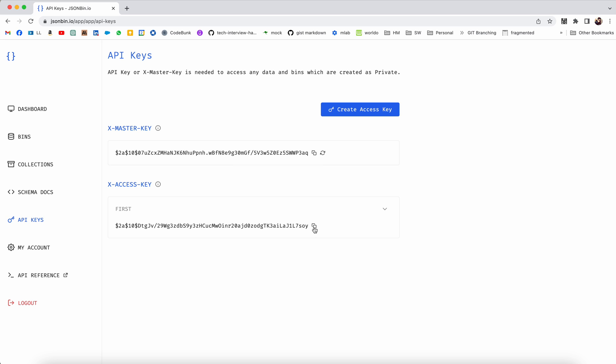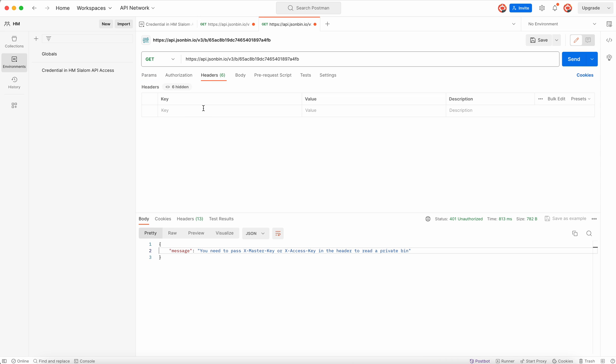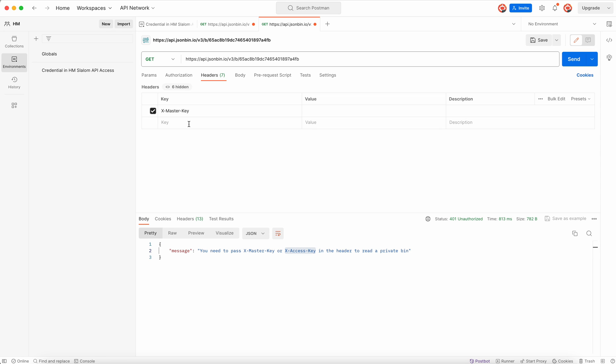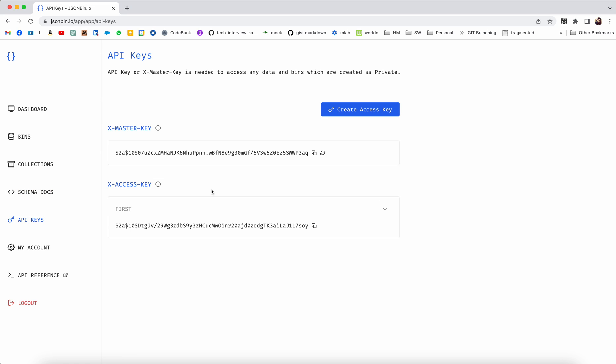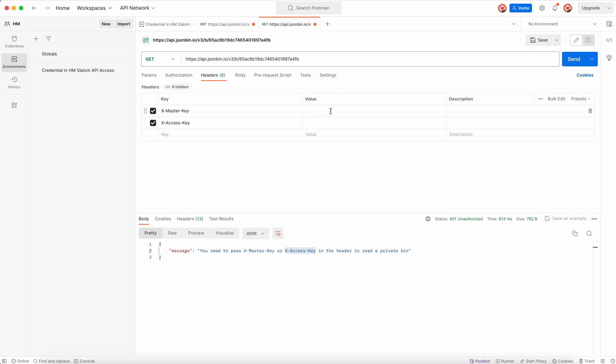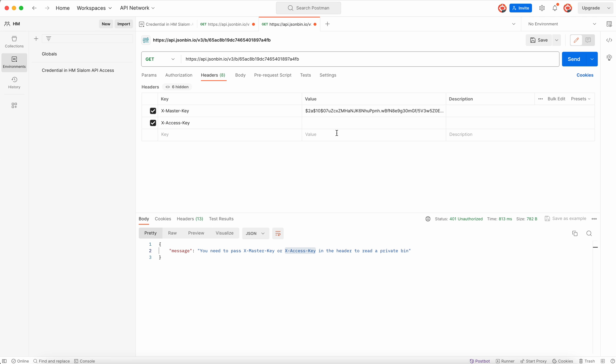Now we can copy these and then go to Postman. Go to headers section, headers, add this X-Master-Key, also add X-Access-Key. I don't know if both of them are required or not. For X-Master-Key copy this, for X-Access-Key copy this.